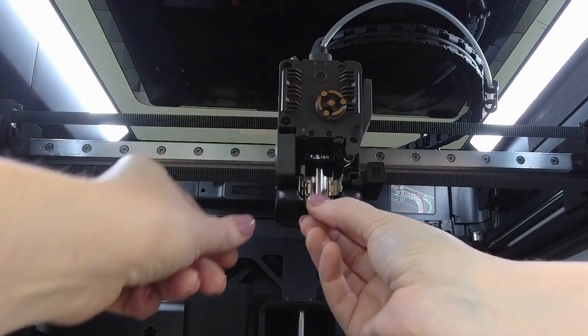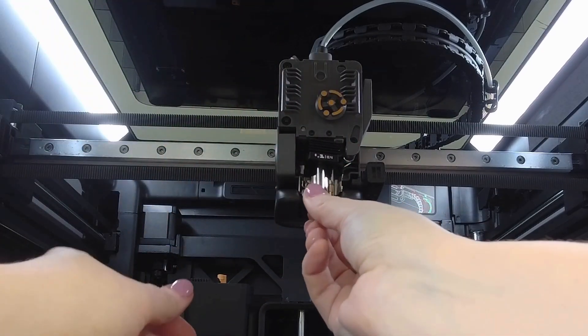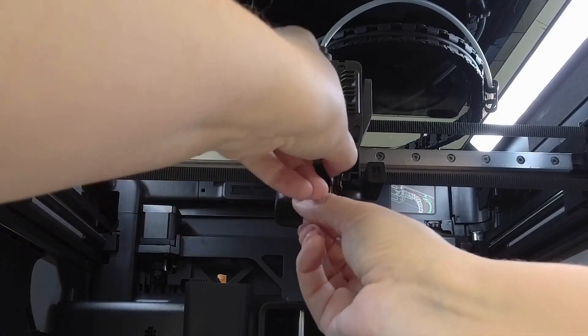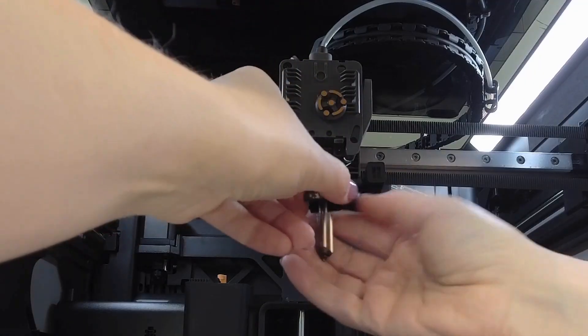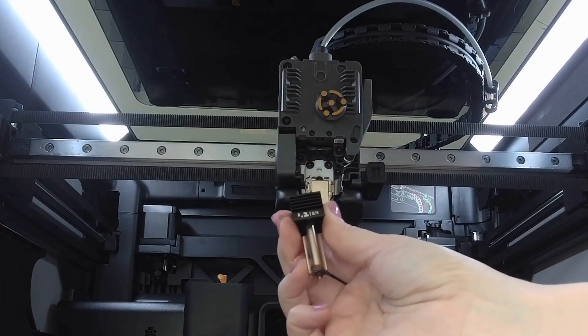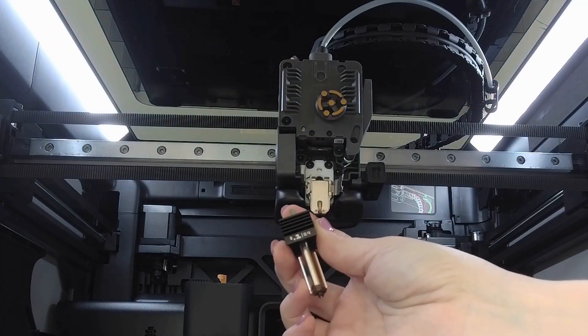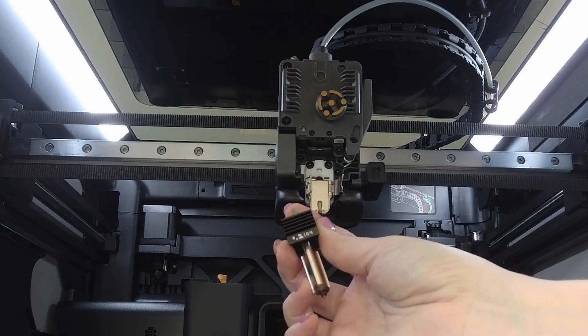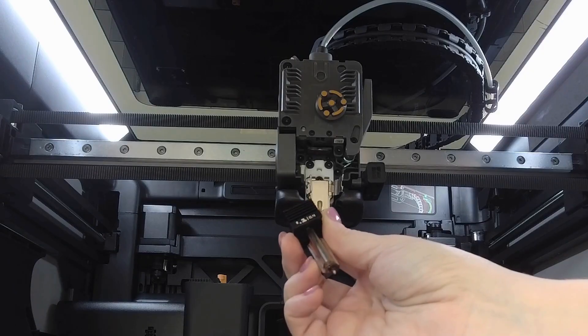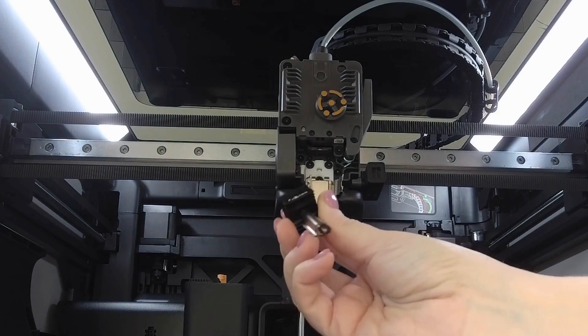Now pull the nozzle out. It's got a magnet so it might catch. You can see the filament at the top of the nozzle. That's totally normal, that's where we cut it with the lever.